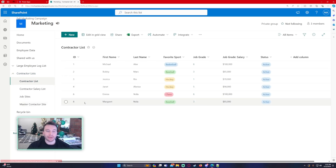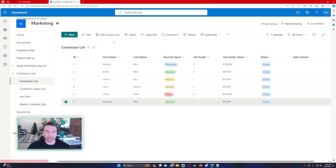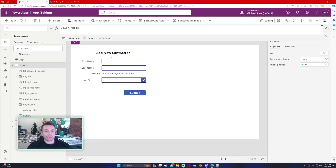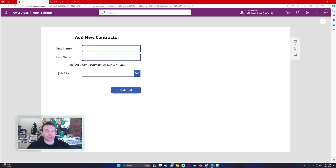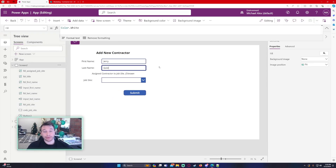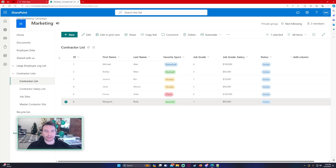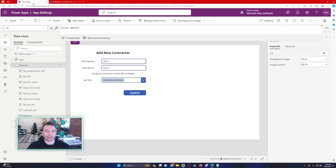Adding a new contractor will patch my contractor list. But if I already know which job site this contractor is going to go to, I can use another patch statement to patch my master contractor site list. I know who the contractor is and I know who the job site is, but in order to do that I need the ID of the newly created item. I want to add Jerry Gold to my contractor list and then use that ID to create the master contractor site record.